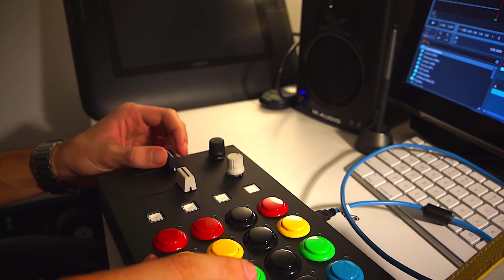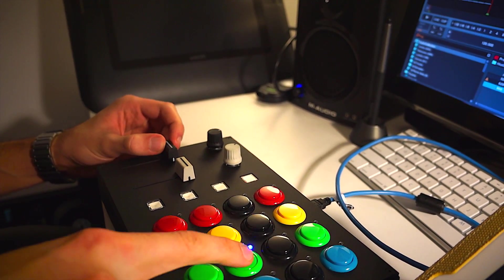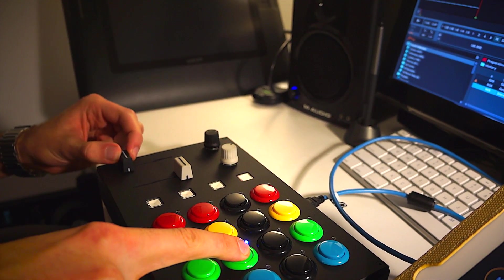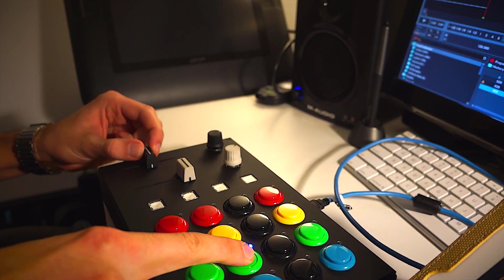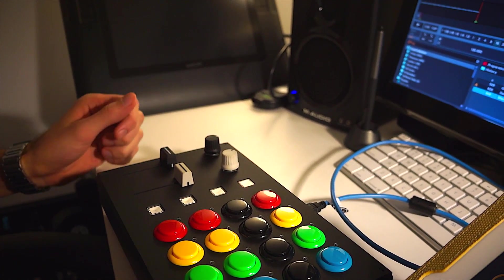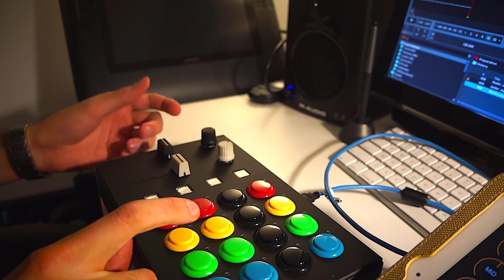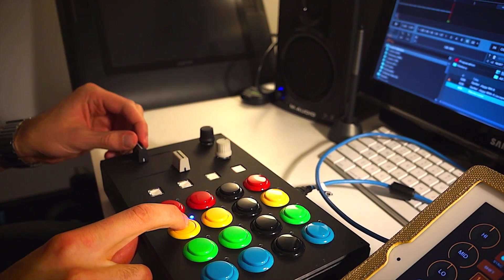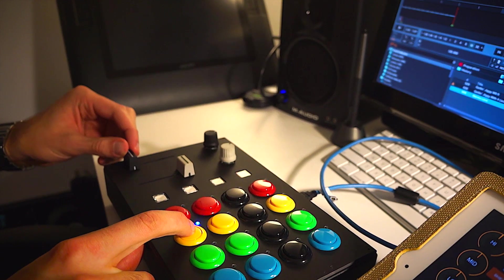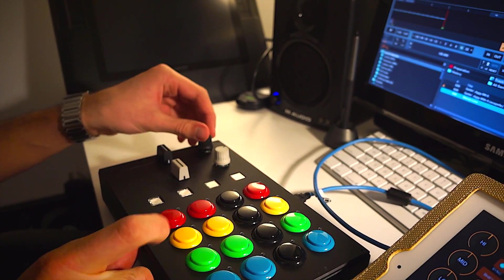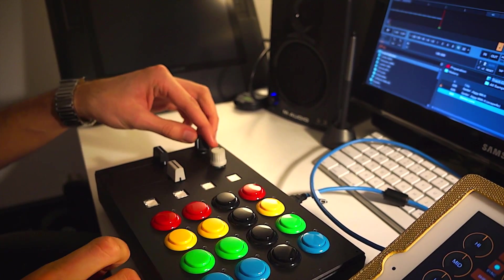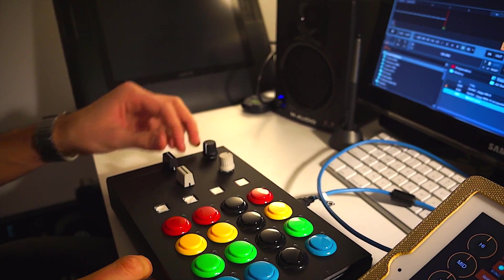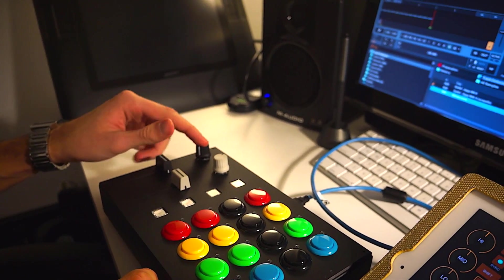If we grab the beat masher, or if the ring modulator is another good example. And then up top is the dry wet knob. So the parameter and the dry wet.